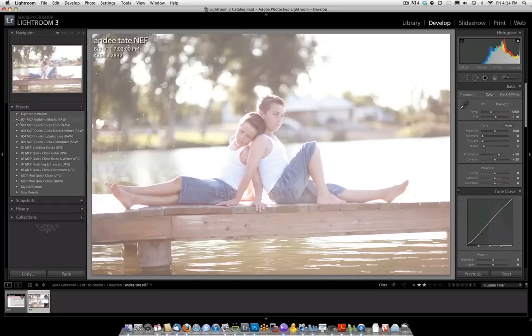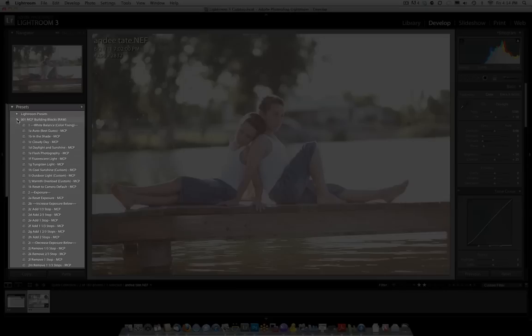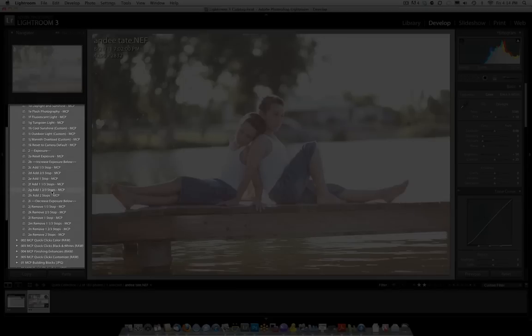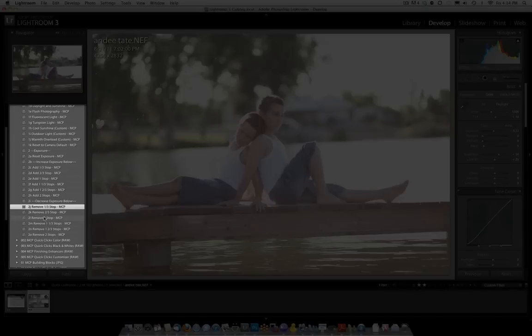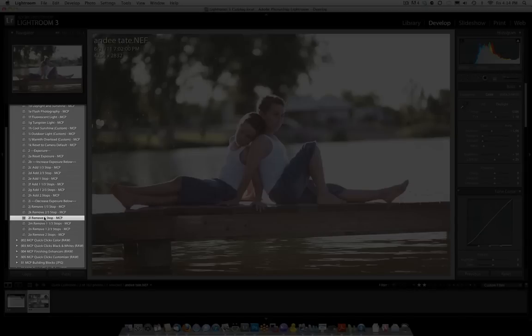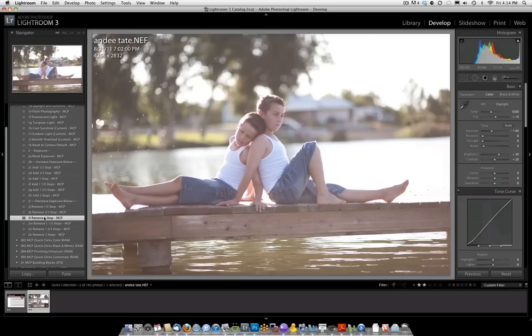We're going to start by opening up Building Blocks, and we're going to go down in the Building Blocks section to Decrease Exposure, and we're going to remove some exposure. I'm going to click on One Stop, and that is looking good.